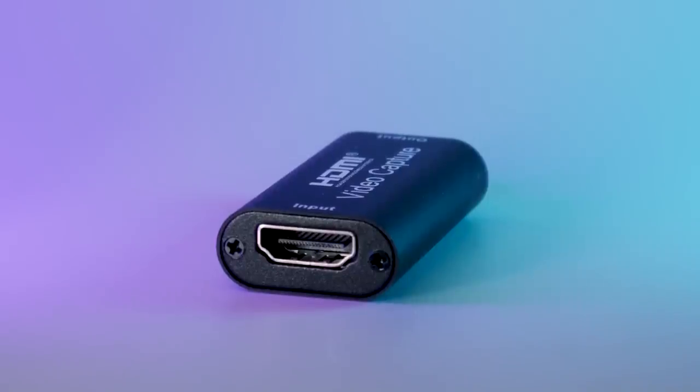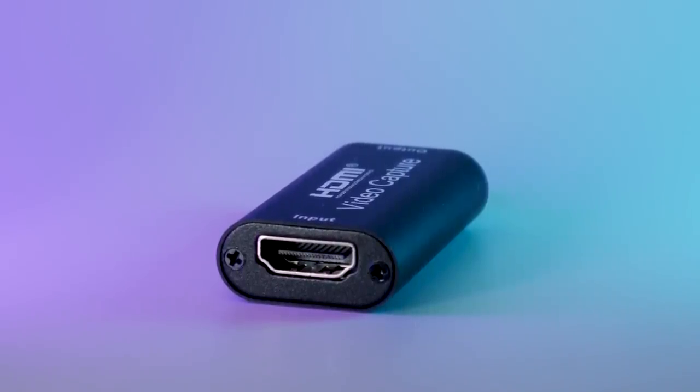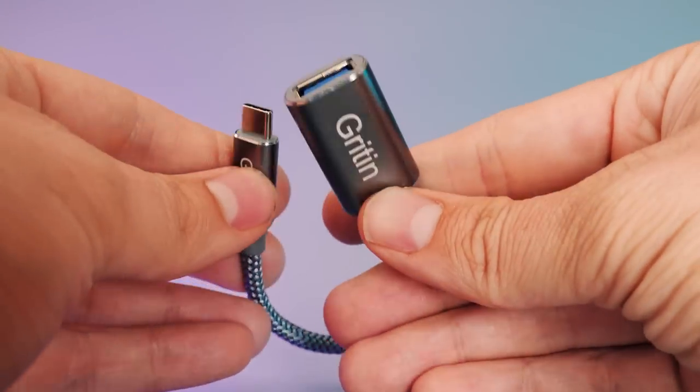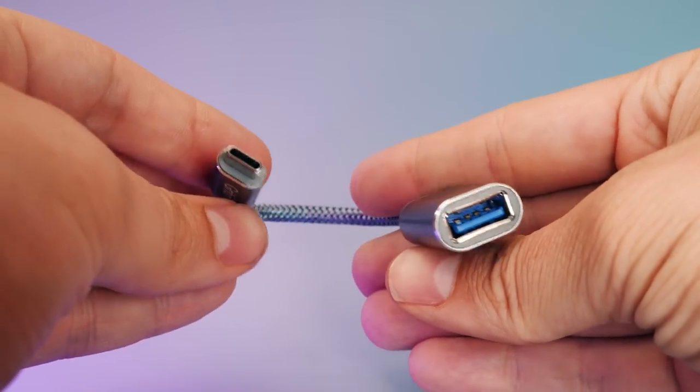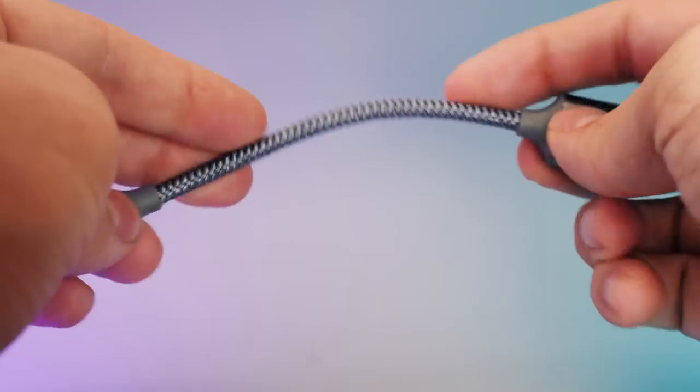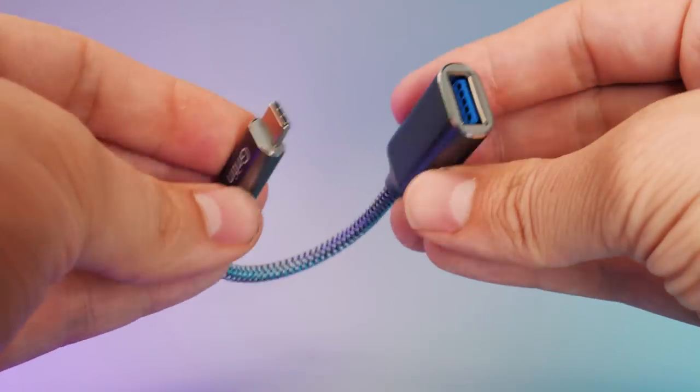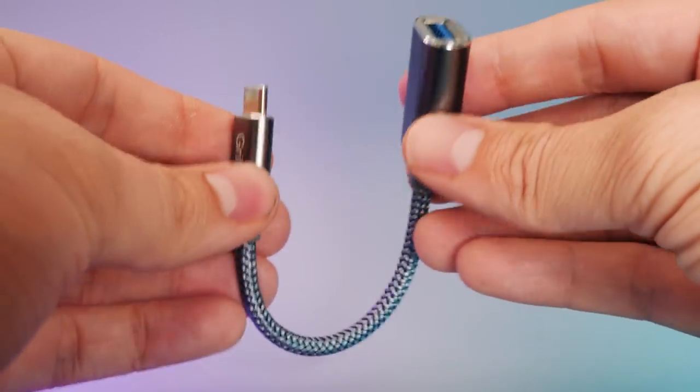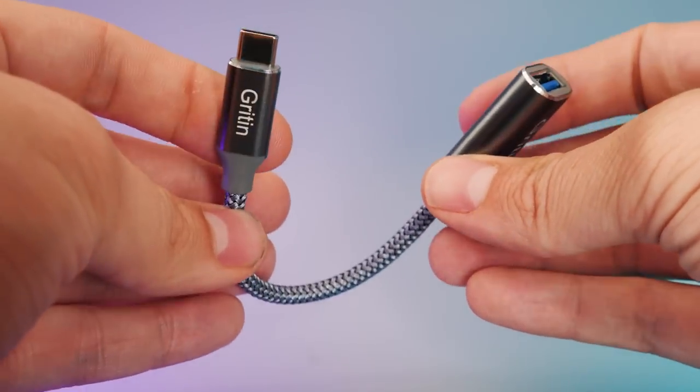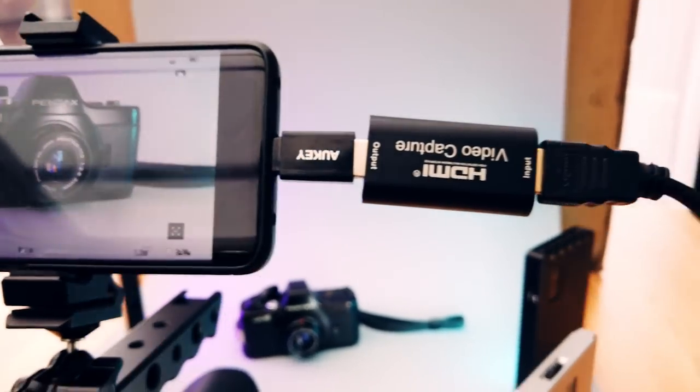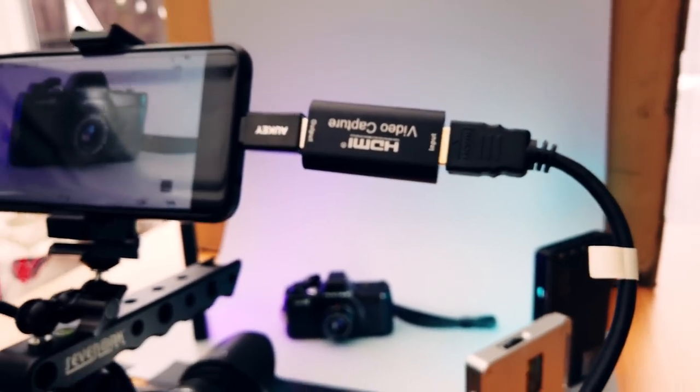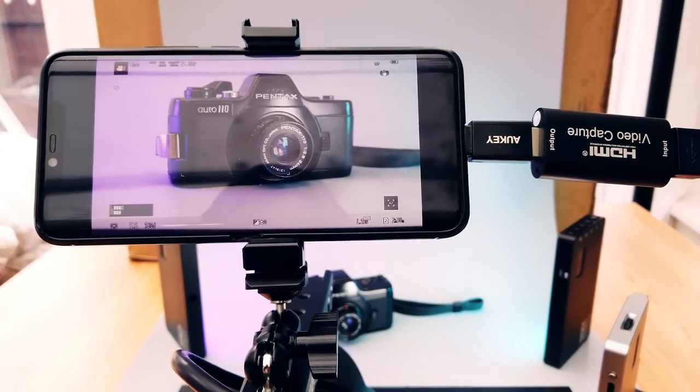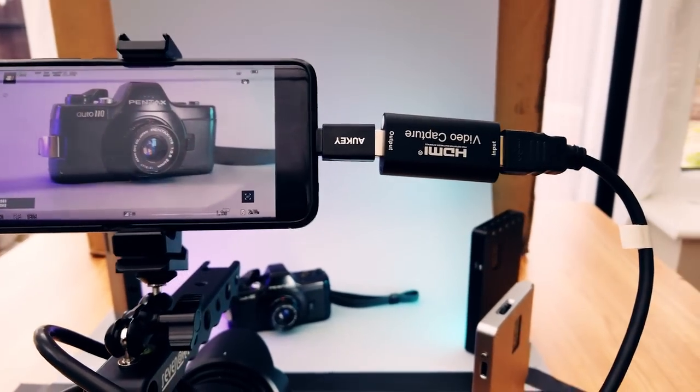The only things you need for this are the capture card, an OTG adapter for your phone, mine is USB Type-C, but yours might be micro USB, and a HDMI cable. For the OTG adapter, be sure to choose one with a length of cable between the ports. Otherwise you'll have the capture card sticking out of the side of your phone like this. It still works, but you can imagine how easy it would be to knock that out.